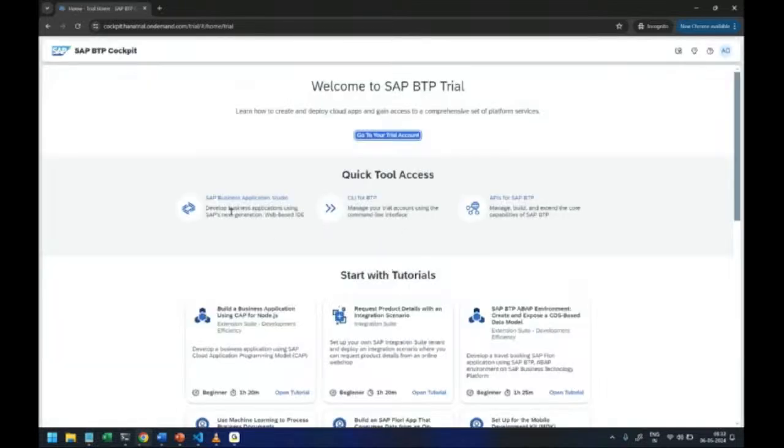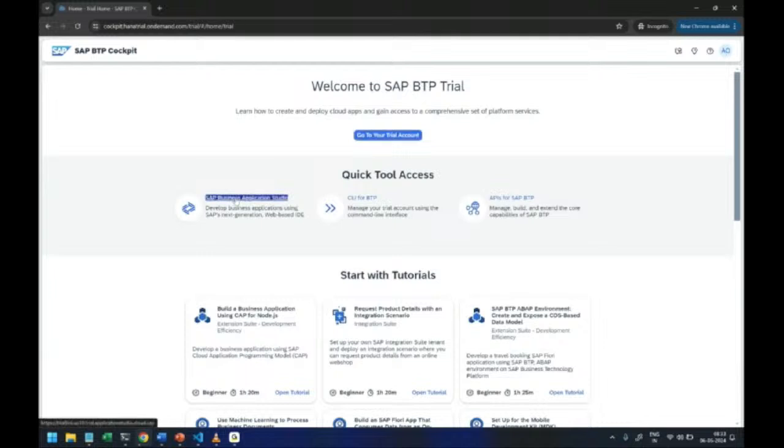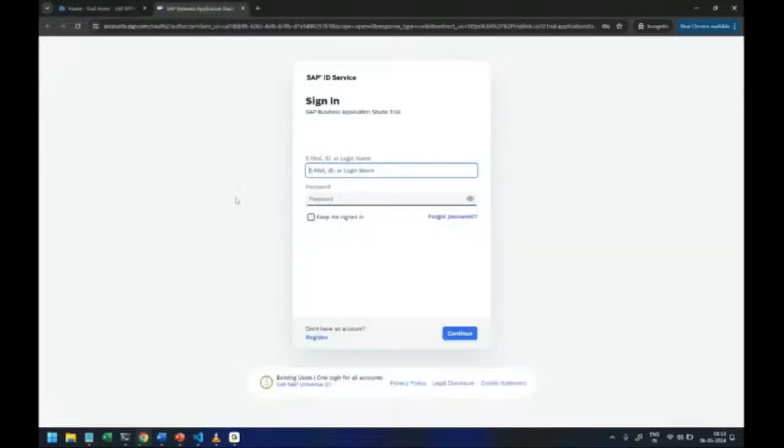In fact the same issue comes when you try to login to BAS tool. If you click the BAS tool you will see this kind of a login screen.